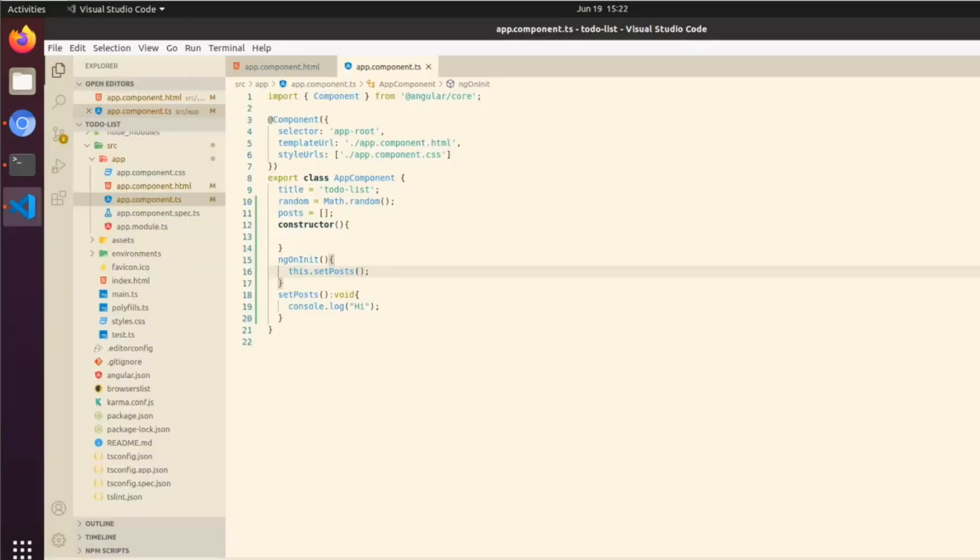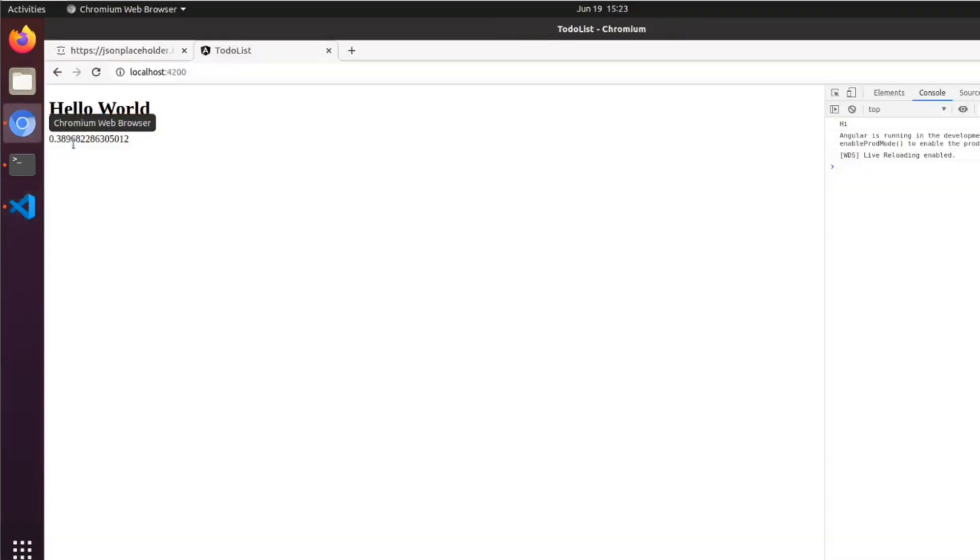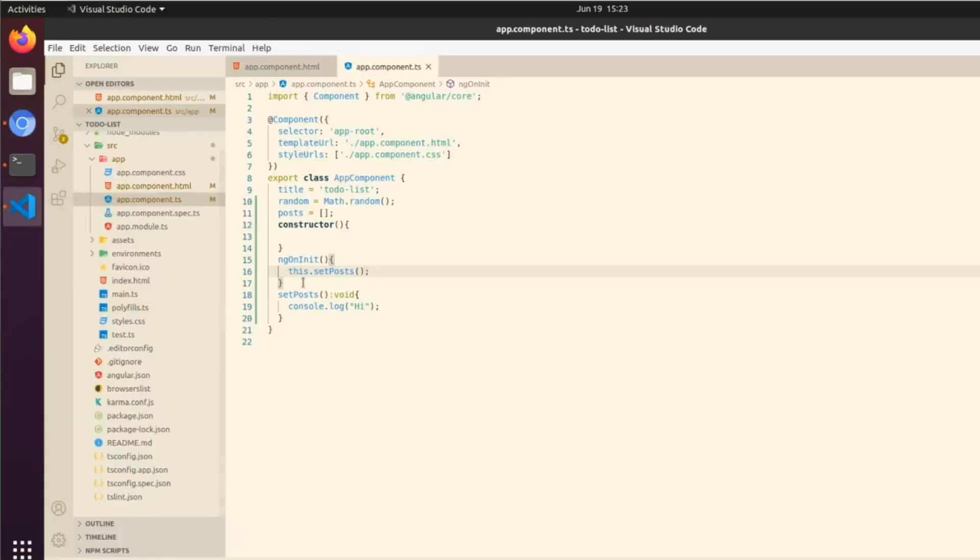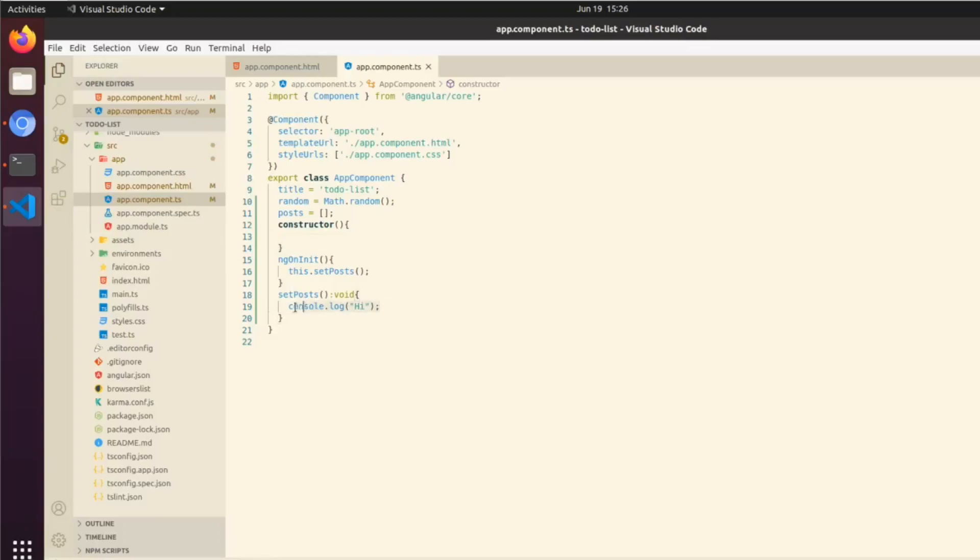If we want to move setPosts into ngOnInit and we reopen the browser, we can see that we get exactly the same result except we're in a different function. So without further ado, we're going to start fetching the data.